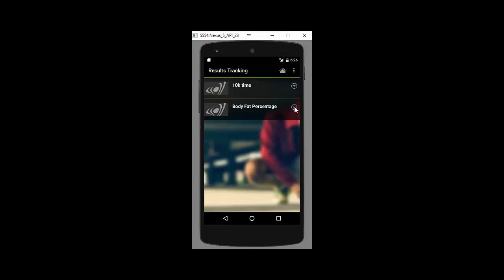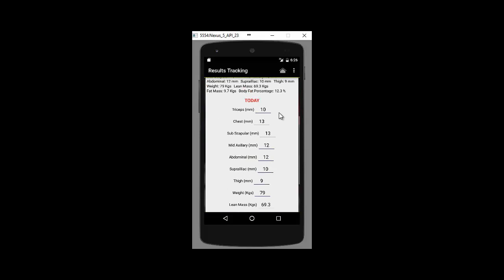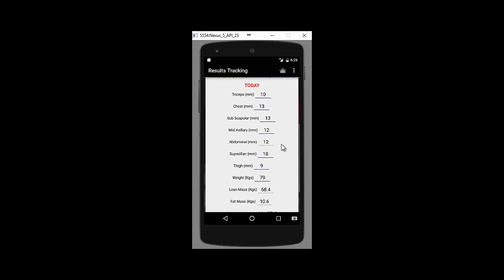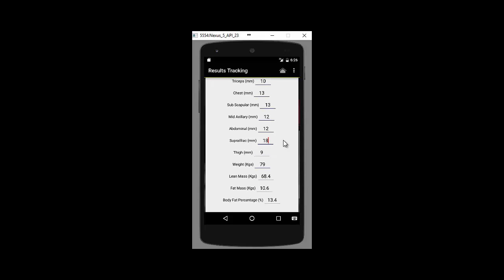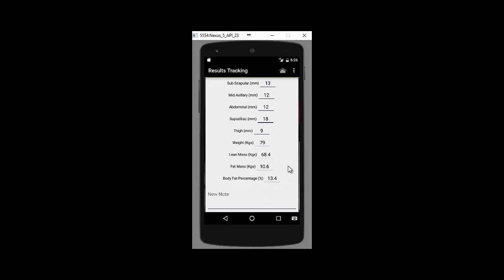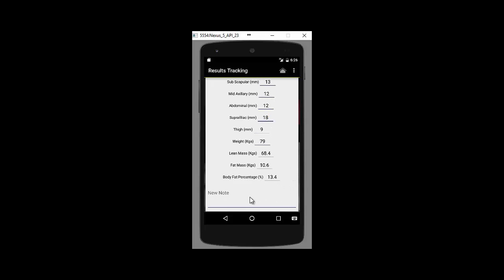Let's just go in and have a quick look. So, body fat percentage, you just pop in their results, automatically takes you to the day's date. And when you put in all of the results, it will work it out for you. So you've got lean mass, fat mass and body fat percentage all there and worked out. You can put any notes in there that you wish to.